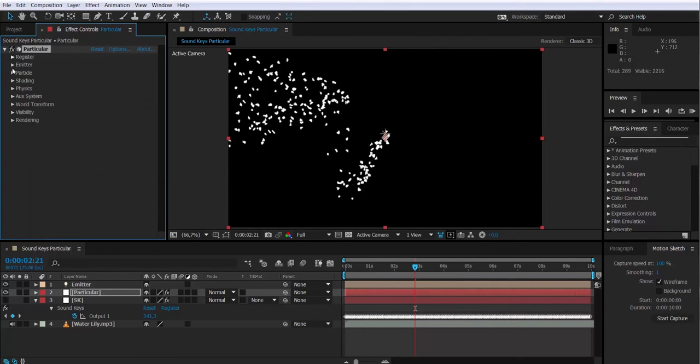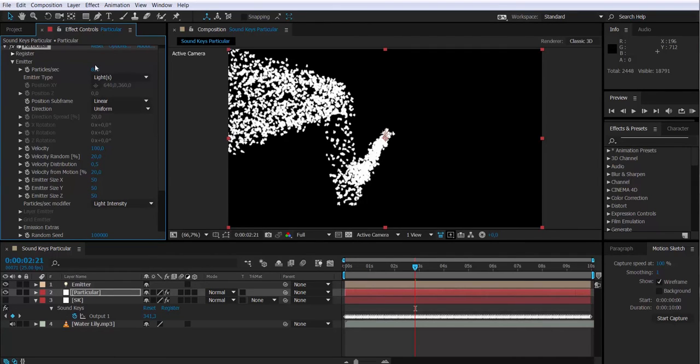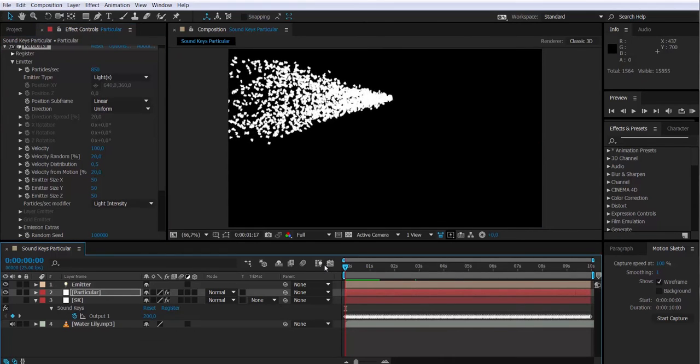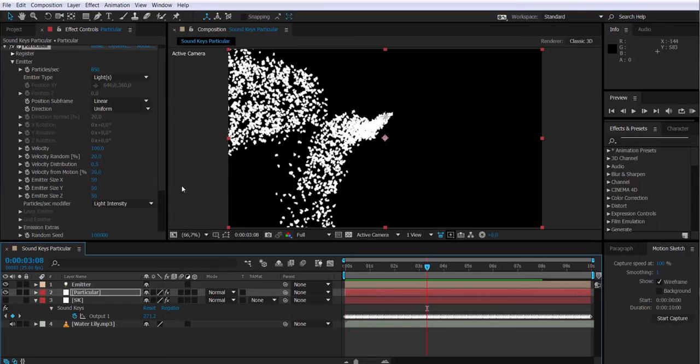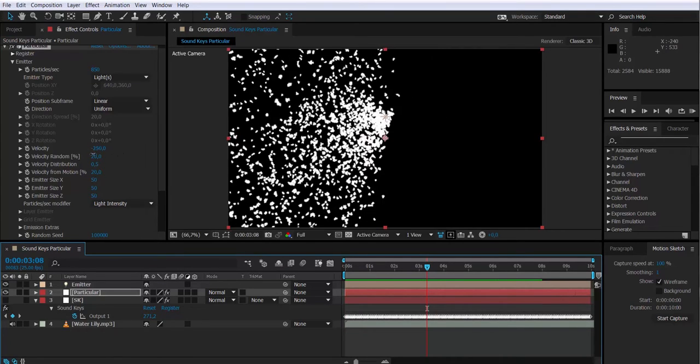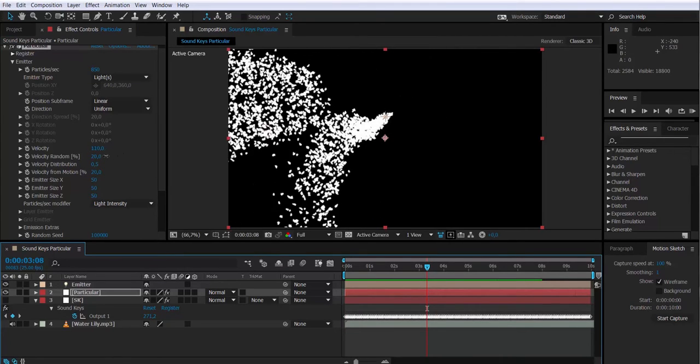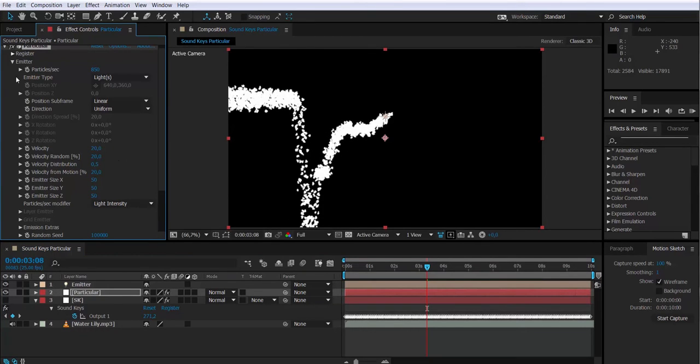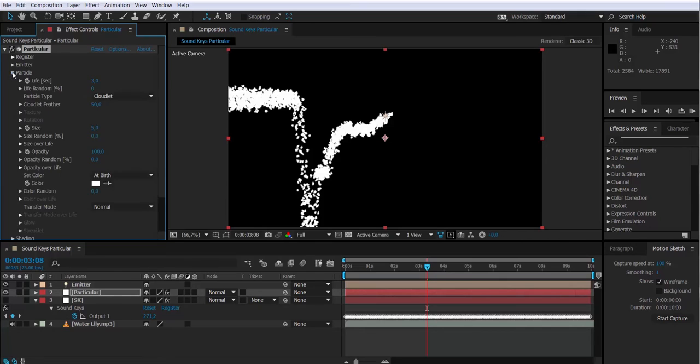I will also increase the number of particles to 850, reduce their velocity to 20 so they stick closer to each other. Also, I can modify the size of the particles. Let's have them around 13, 14.